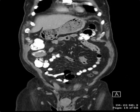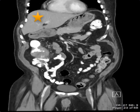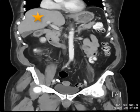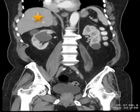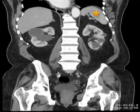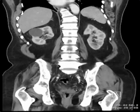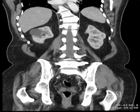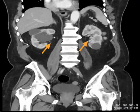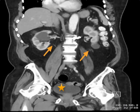Other organs visible on this coronal plane of view include the liver in the right upper quadrant, the spleen in the left upper quadrant, the kidneys with multiple cysts seen in both kidneys, and the ureters arising from the kidneys going down to the bladder.